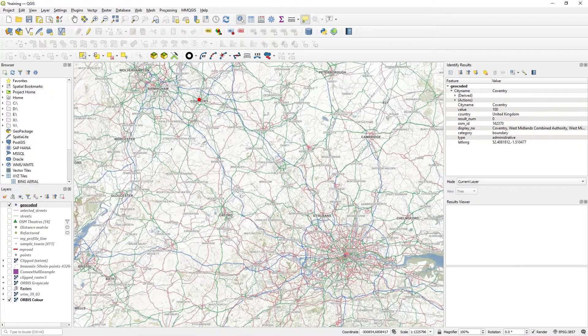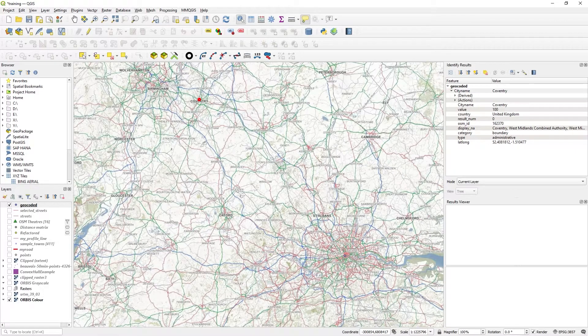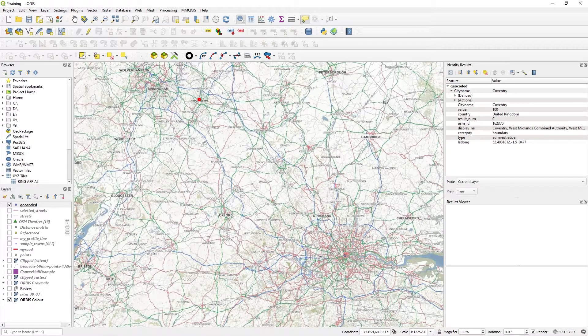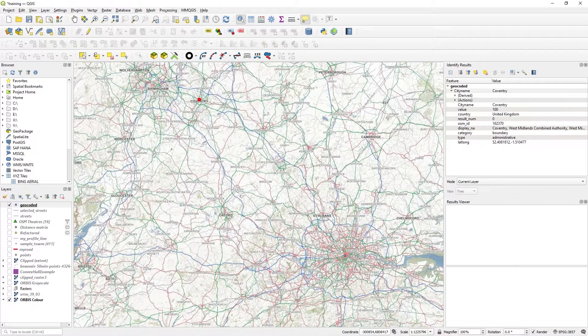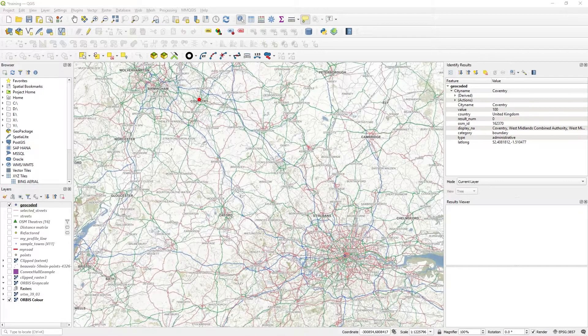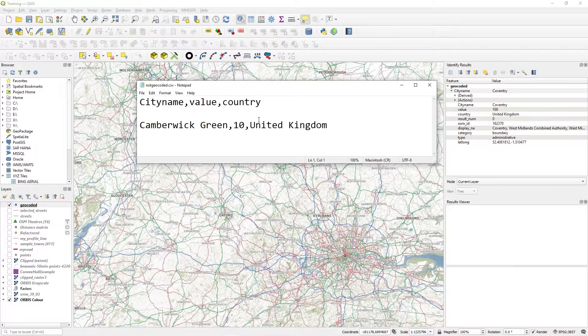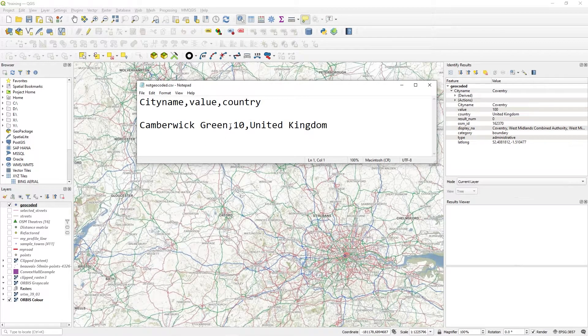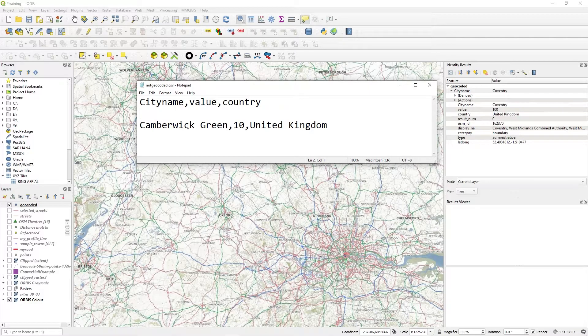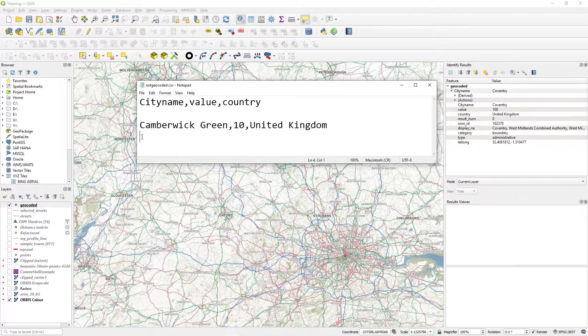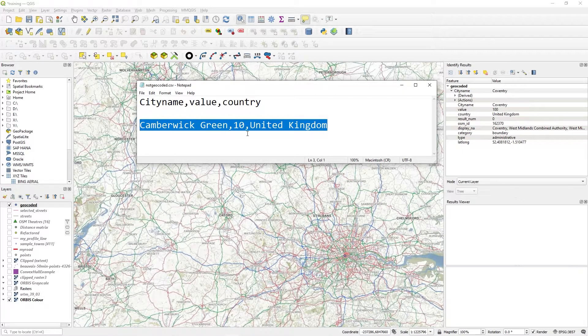If I look at my not geocoded file, this is the not geocoded file. It just has that one entry as expected.